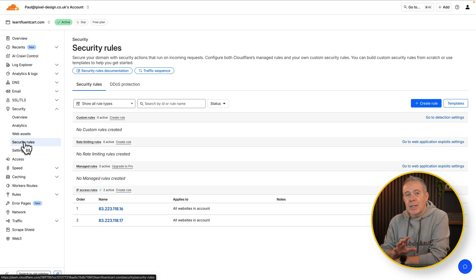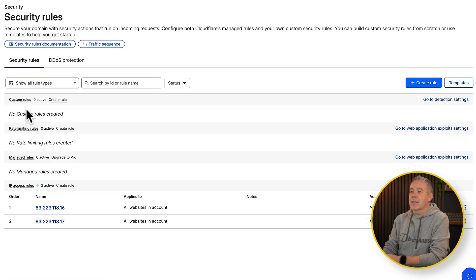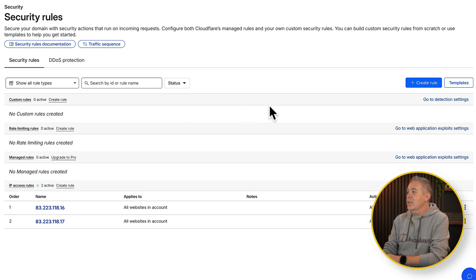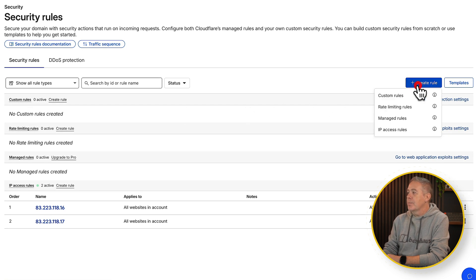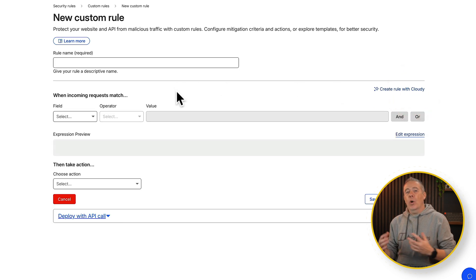That being said, once you're inside here all we need to do is come into the custom rules section. Inside here we're going to create a new rule.